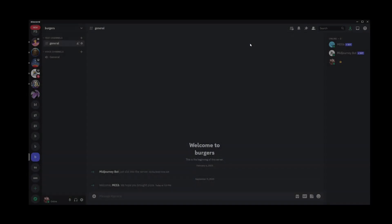And that's pretty much how you turn off @everyone and @here notifications from a Discord server that you don't own. Now, if you want to turn off @everyone notifications on a server that you actually own, go to the server and in the upper left corner, go to the dropdown.